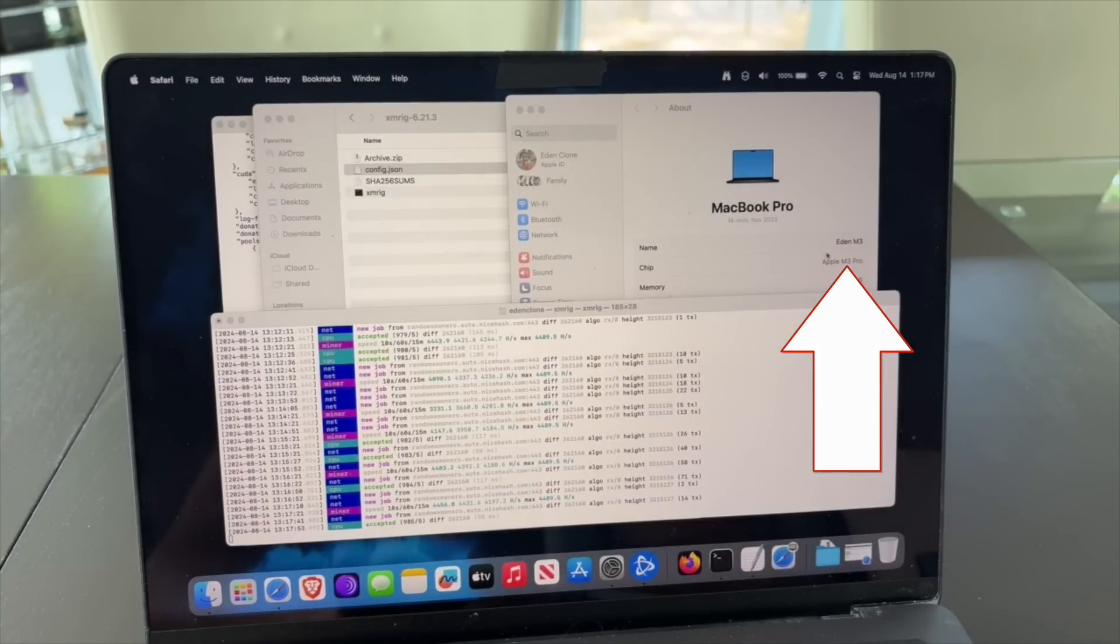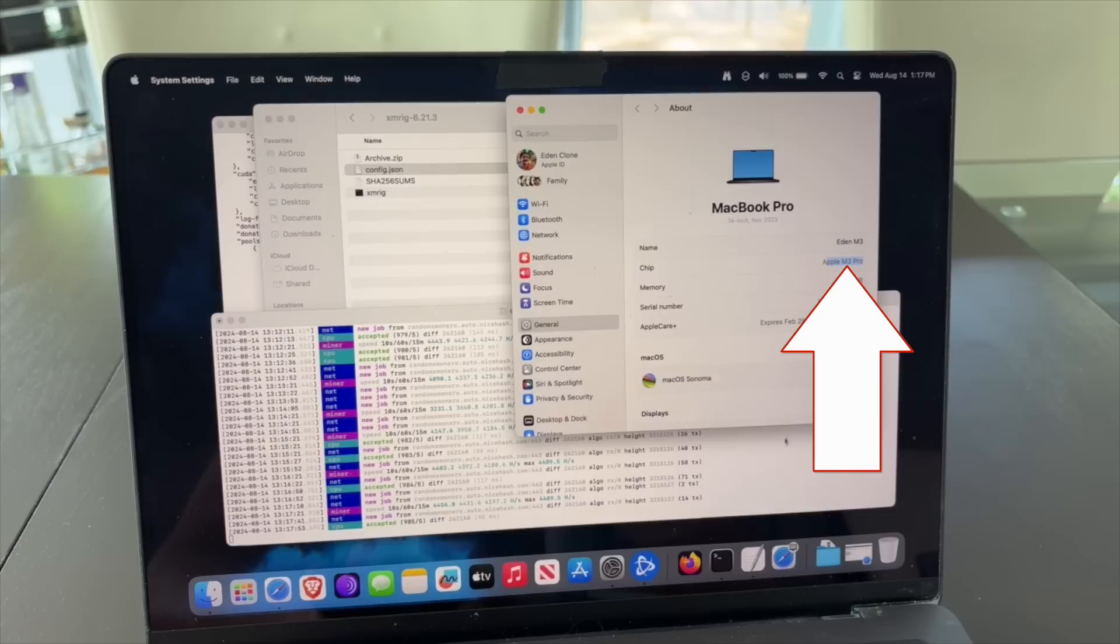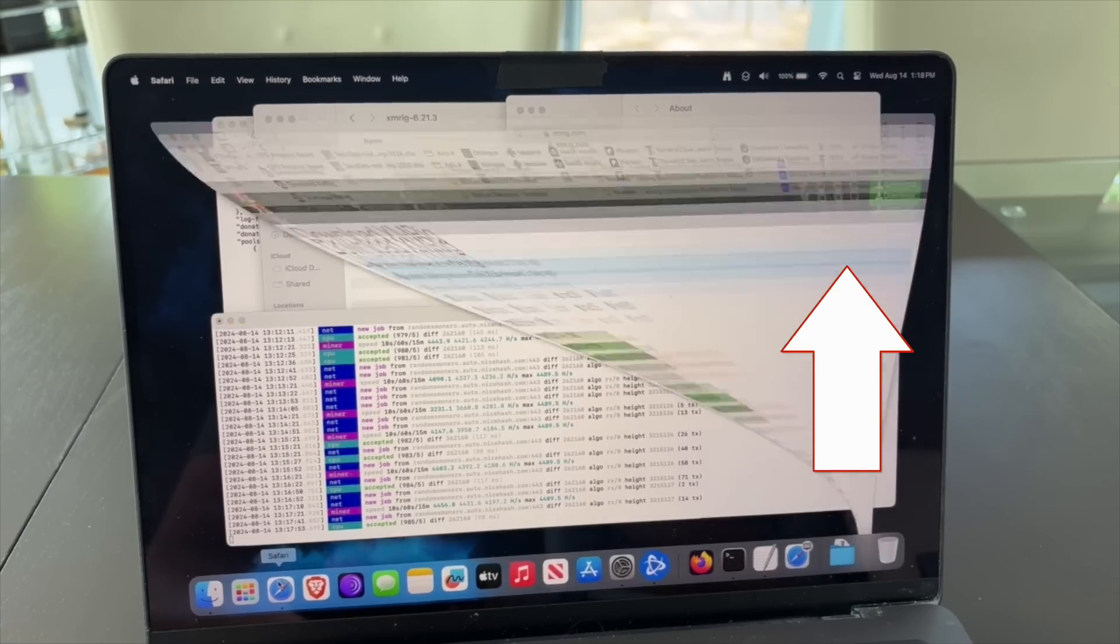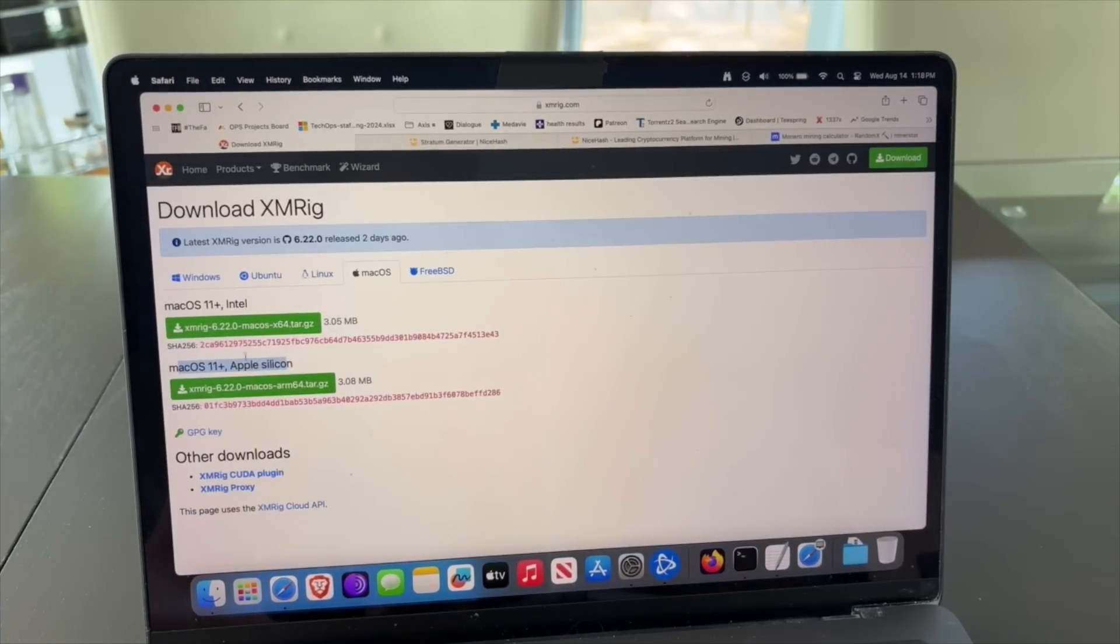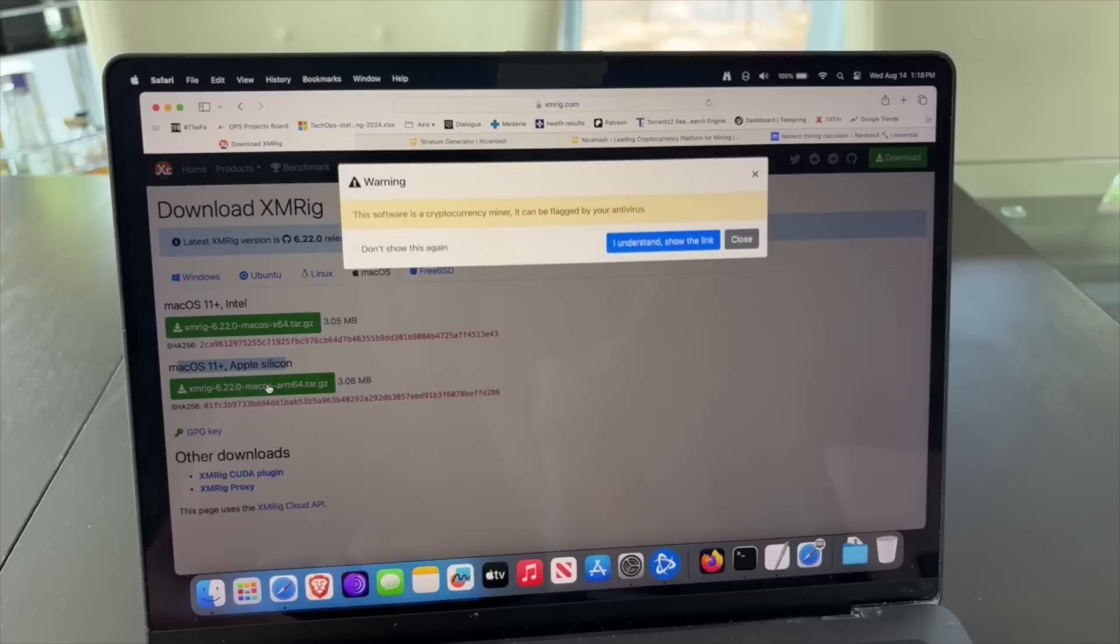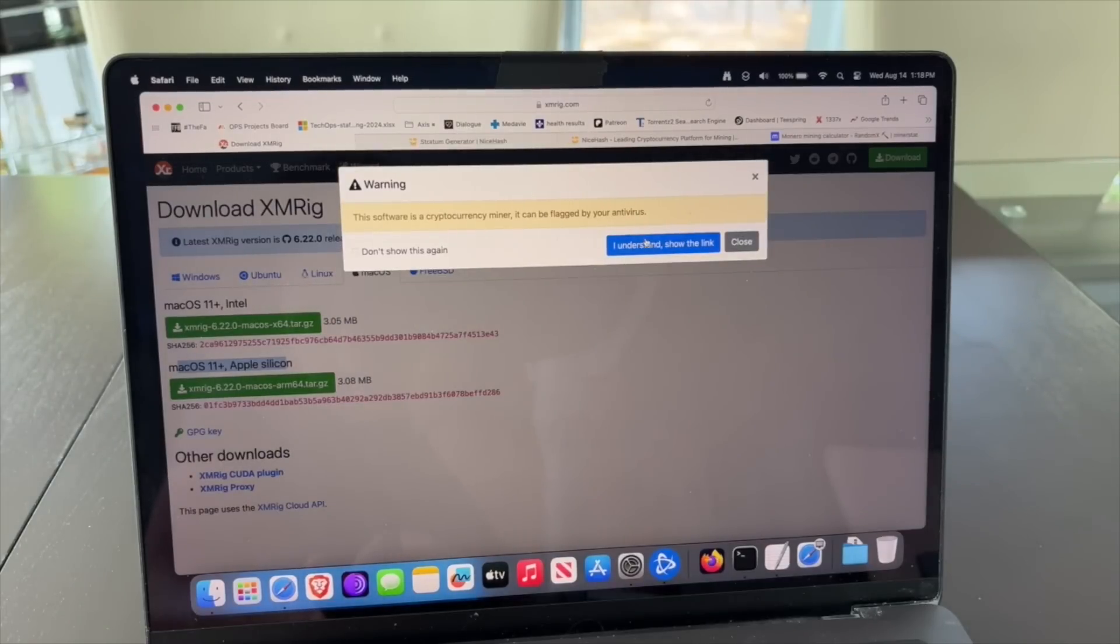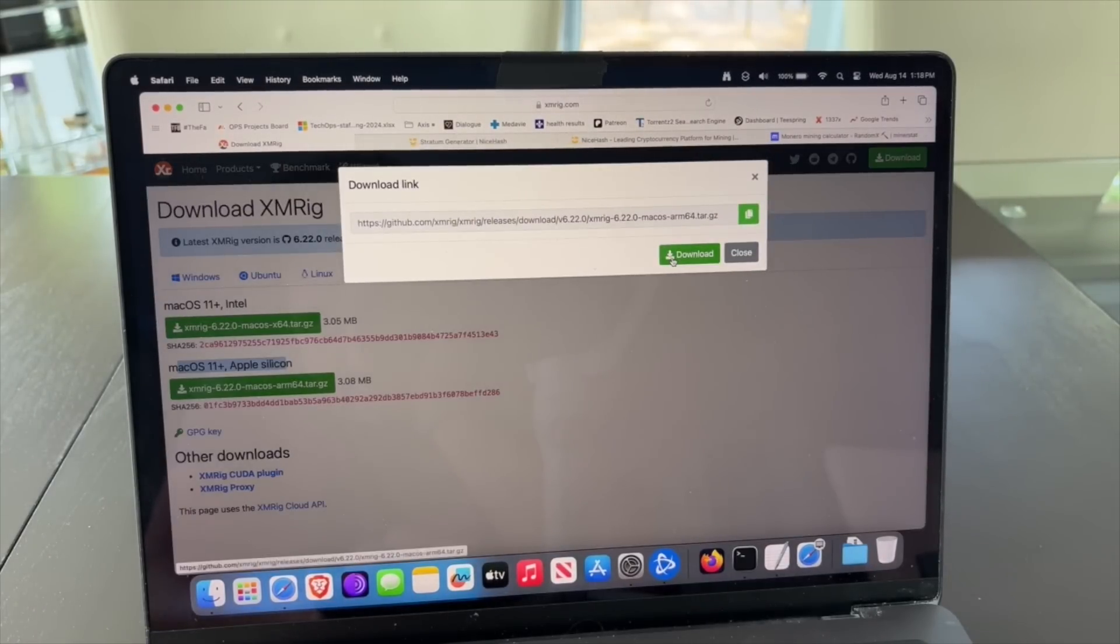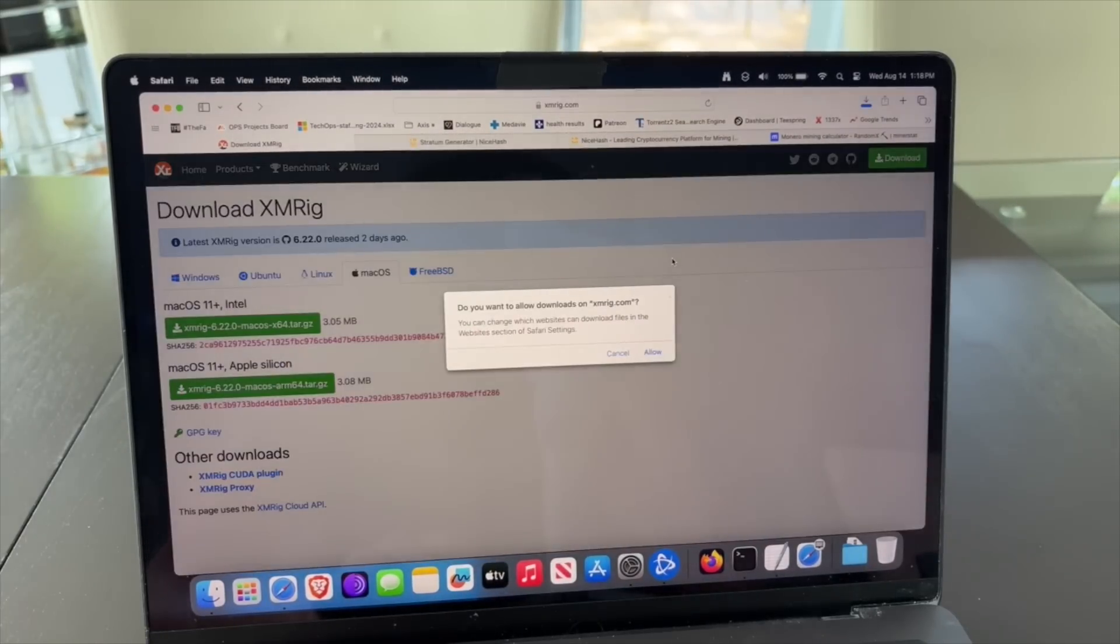And as we can see here, this is the M3 and that's the one we want to download. If you're not sure, you can go to About in your Mac and that will tell you what version you have. But generally speaking, if you're getting a new one, that's what you want, and that seems to be far more efficient in mining than the previous model.